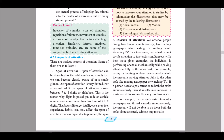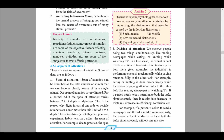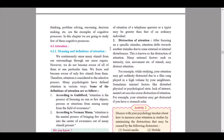Span of attention can be described as the total number of stimuli that we can become clearly aware of in a single glance. Our span of attention is very limited — for a normal adult, it varies between seven to eight digits or alphabets. This is why a postal pin code or vehicle number is limited to seven to eight digits. Factors like age, intelligence, practice, experience, and habits may affect the span of attention. For example, due to practice, the span of attention of a telephone operator or typist may be greater than that of an ordinary individual.